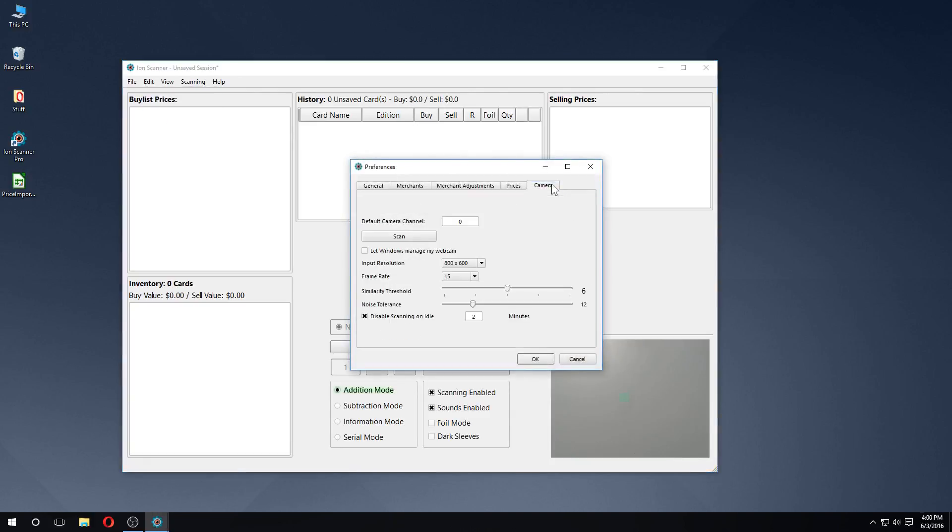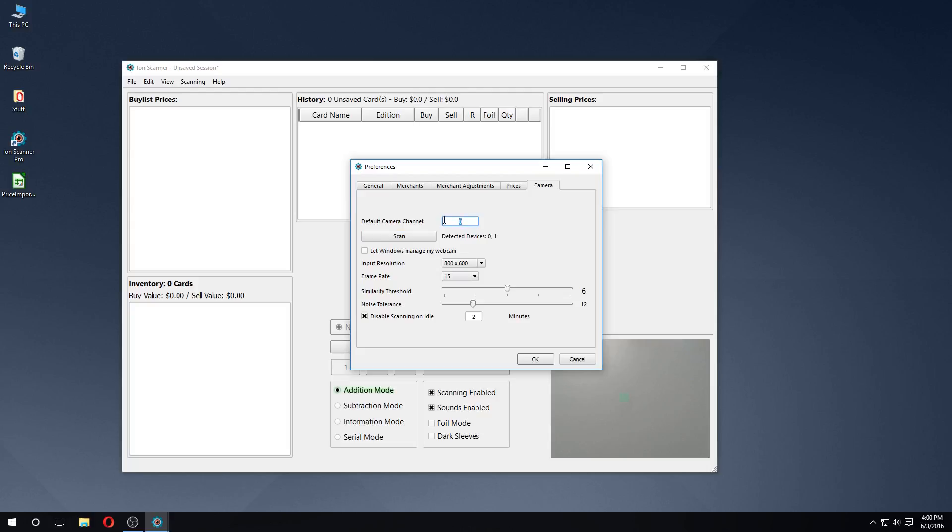By default, ION will connect to the first available system camera, which can be found on channel 0. If we have more than one camera, we can click the Scan button to see which ones are available for use. Here we see another camera is available on channel 1.